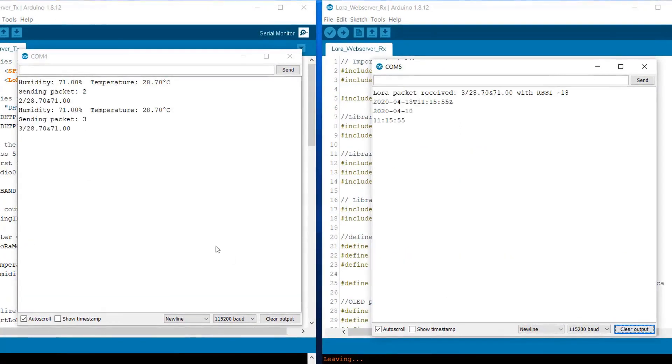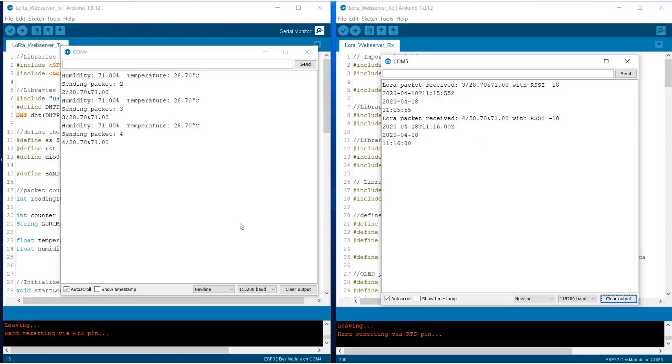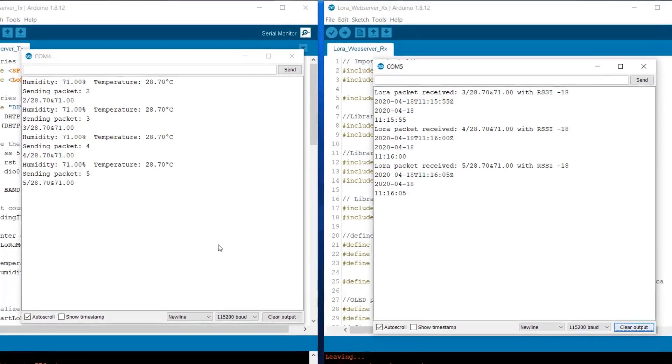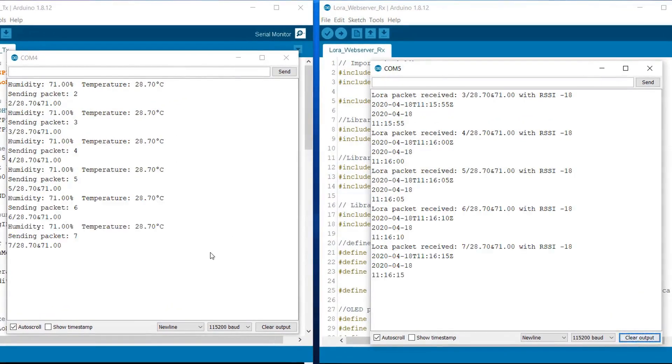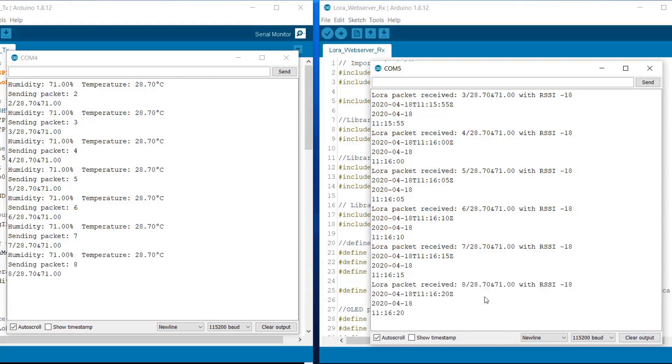So once you open the serial monitor, you can see the humidity, temperature data along with the packet number is sent by the transmitter over the receiver. On the receiver side, we are reading the temperature, humidity, LoRa packet, RSSI and time and date.